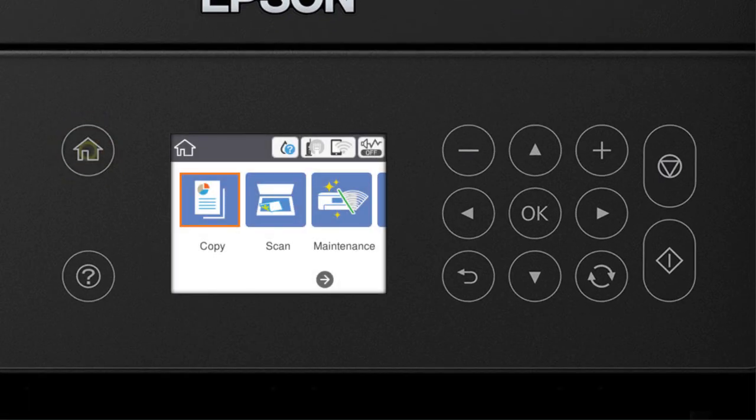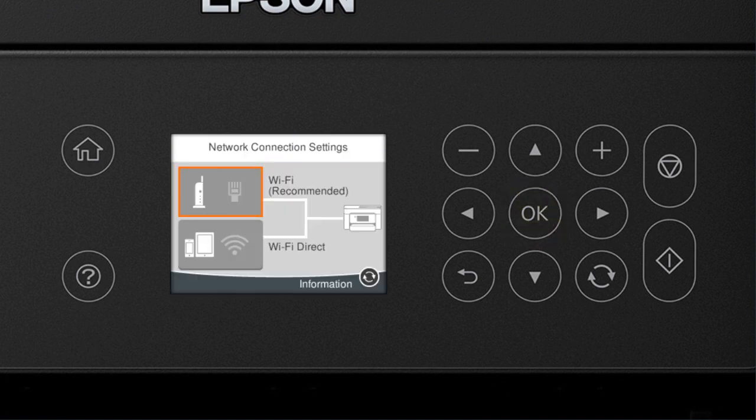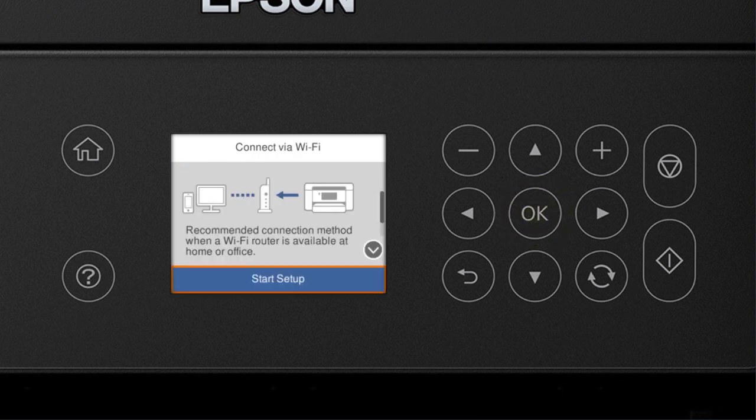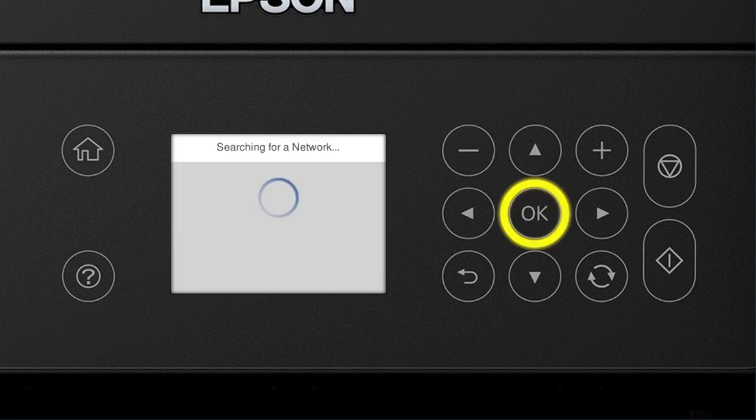Press the Home button. Then press the Up Arrow button and the Right Arrow button to select the wireless icon. And press the OK button. Press the OK button to select Wi-Fi Recommended and press the OK button to select Start Setup. Then press it again to select Wi-Fi Setup Wizard.